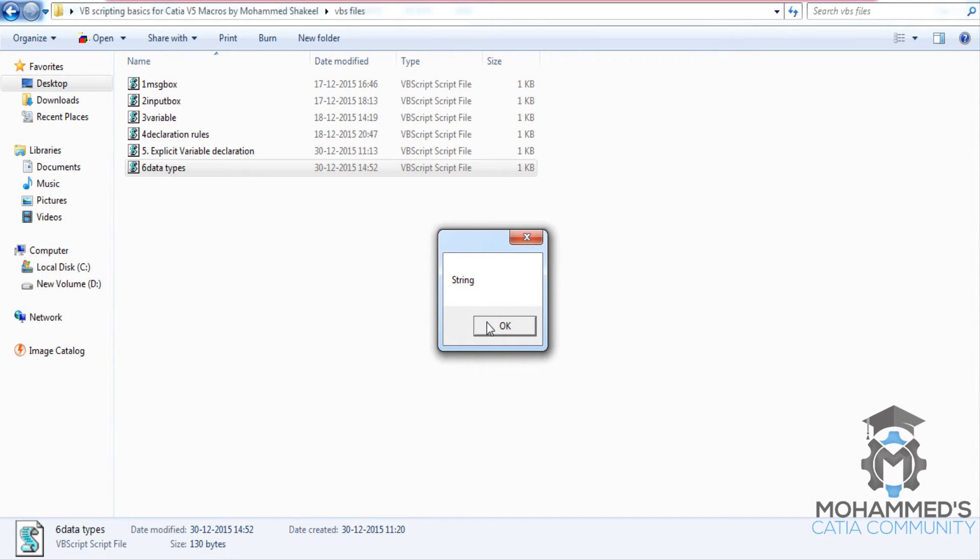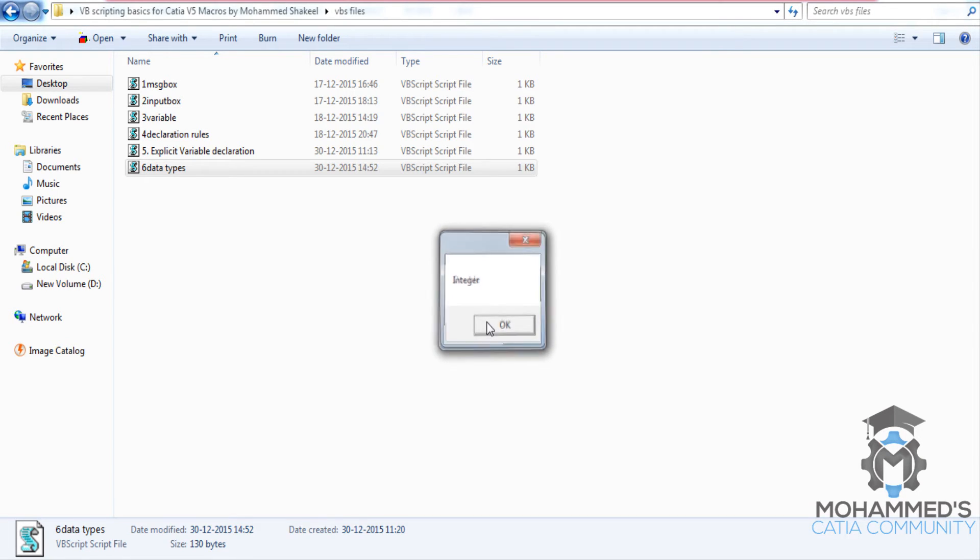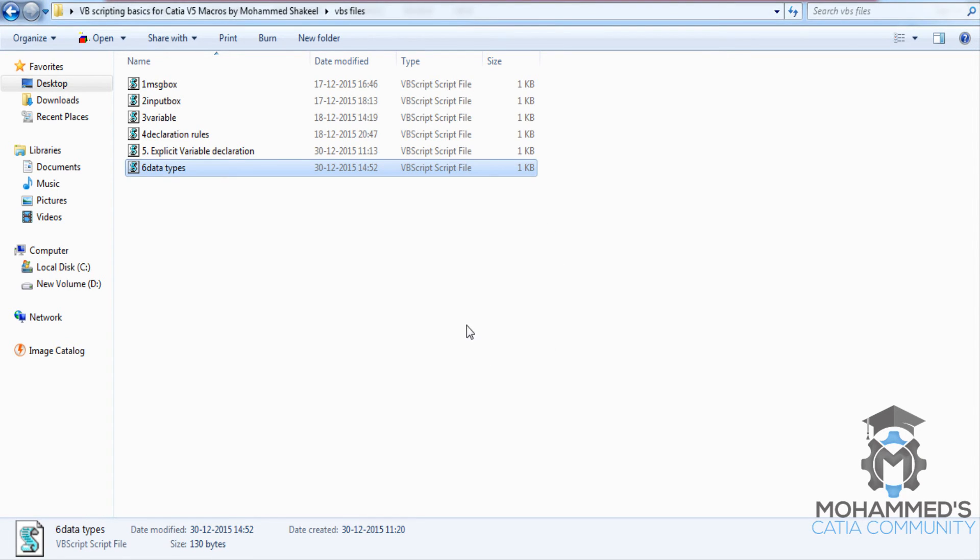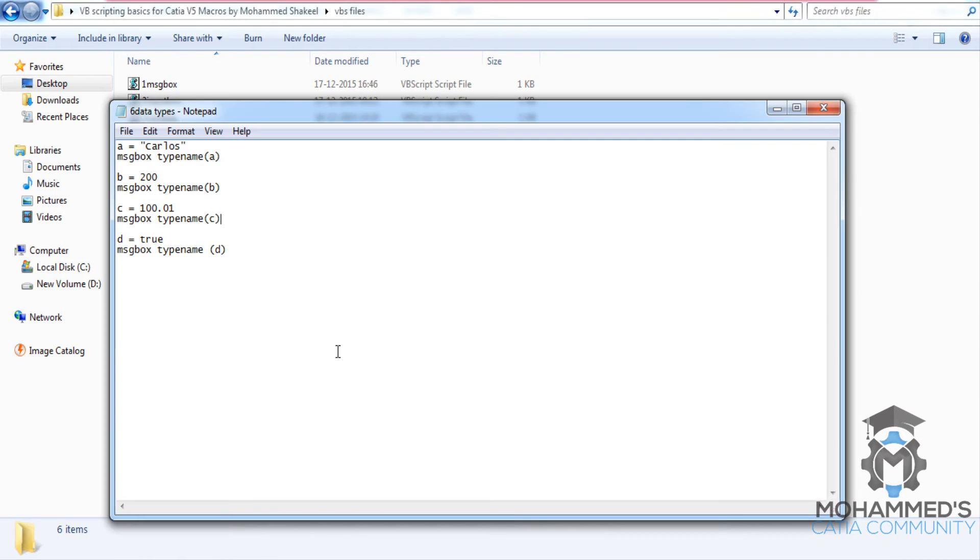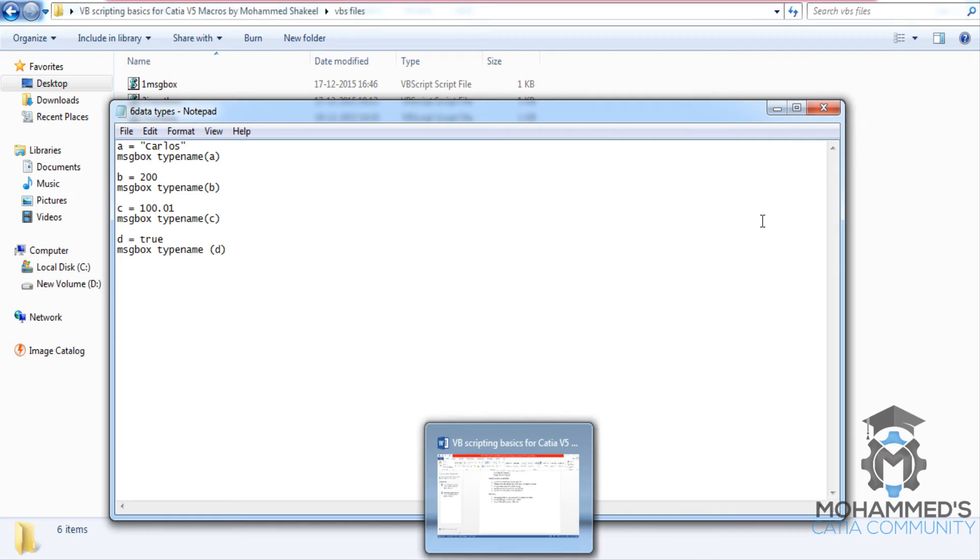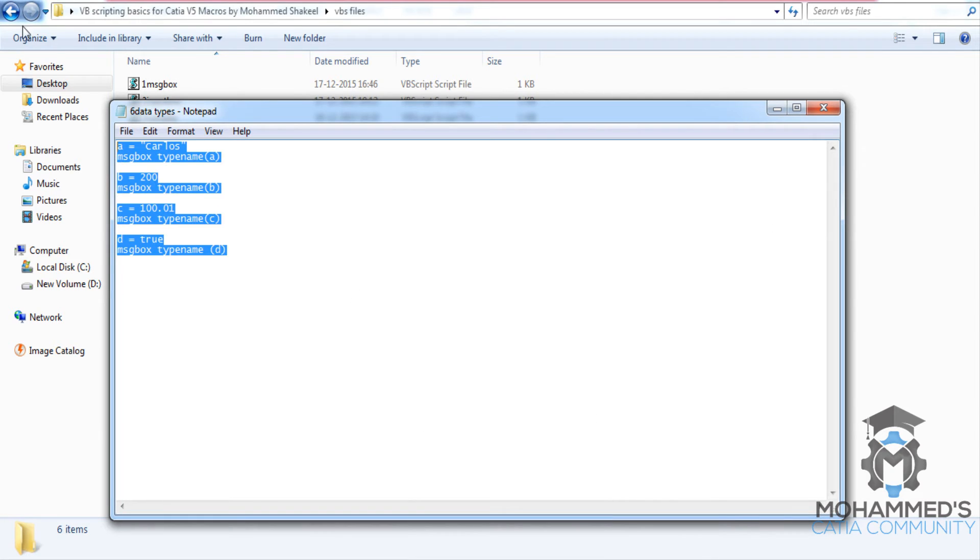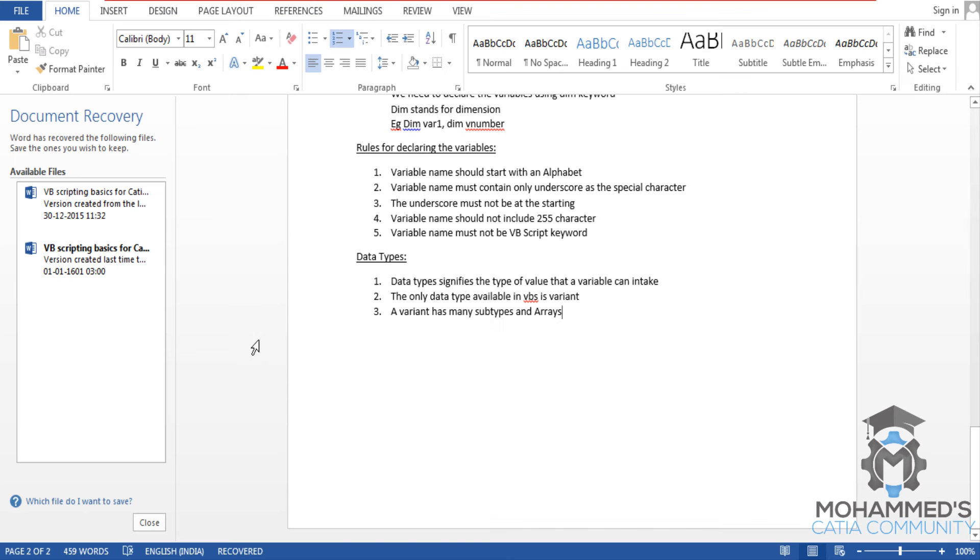The first one was string, integer, double, and boolean. So we will copy the same thing over here as an example.